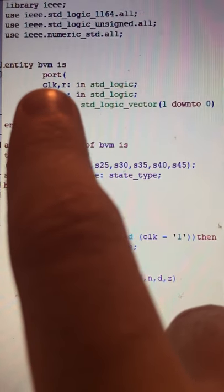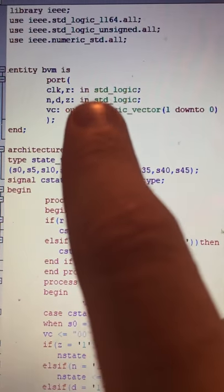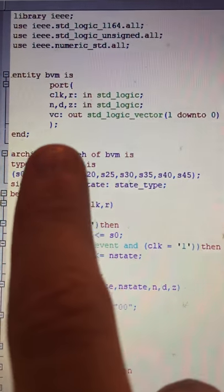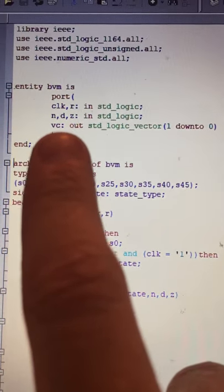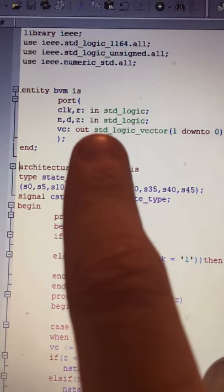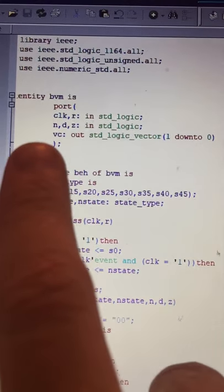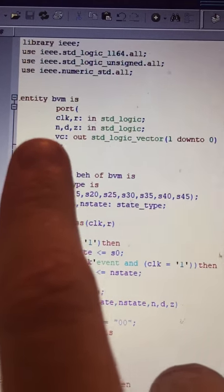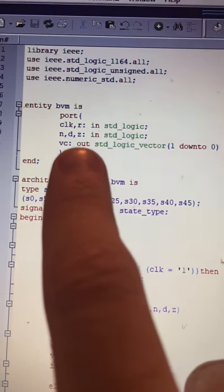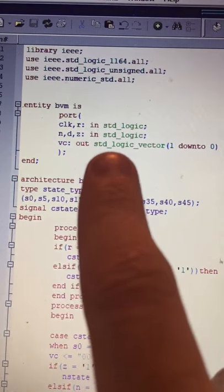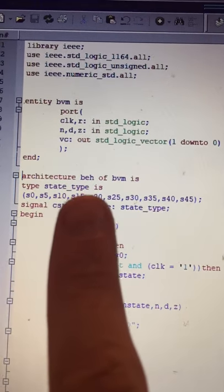The ports include clock and reset, which are one-bit in standard logic, and N, D, and Z. N stands for nickel, D for dime, and Z for zero, each one-bit in standard logic. VC stands for vend and change — it is an out port, two-bit in standard logic. Here is the architecture, which describes the behavior of the basic vending machine.